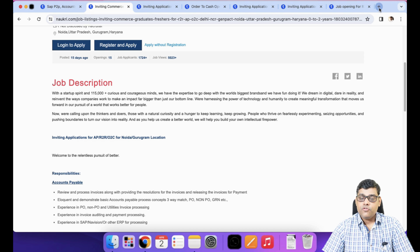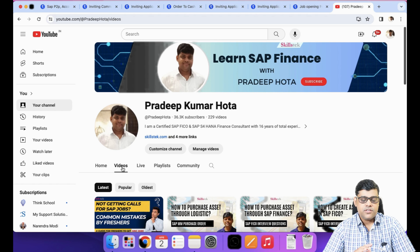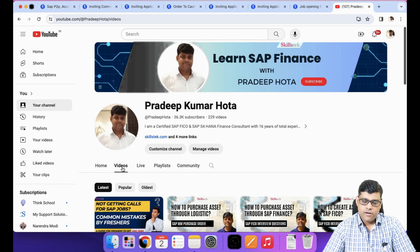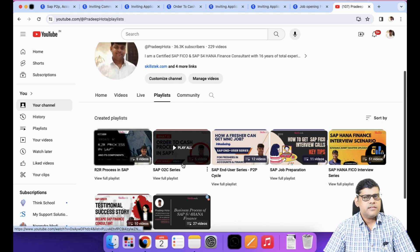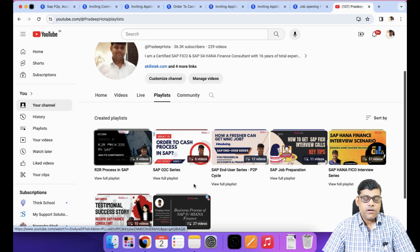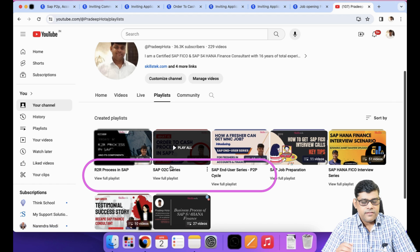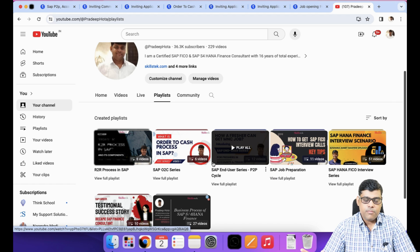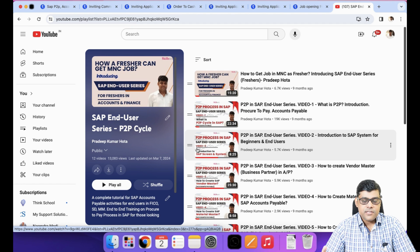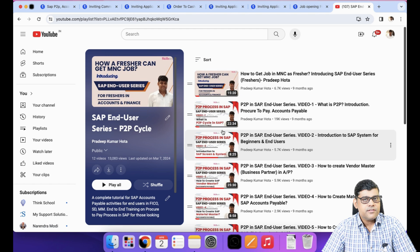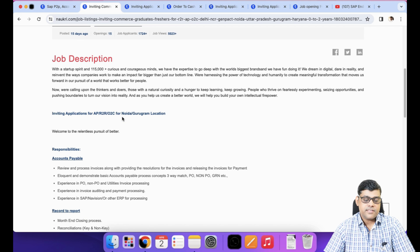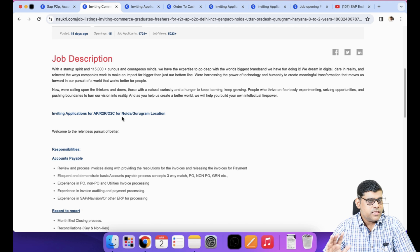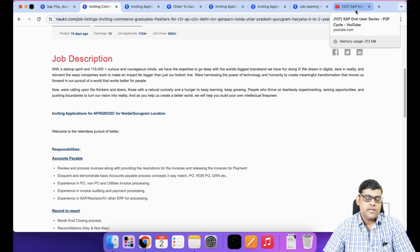In that case, I suggest going to my YouTube channel. Instead of joining any training institute, I have already prepared all the content. You will find three playlists: R2R, O2C, and P2P — all are user-area playlists with multiple videos. I promise to add more videos. Go through the playlist systematically, video by video, and if possible, try to practice in the system. It will be easy for you to crack the interview since they ask practical things. This is a user-level job, not configuration.